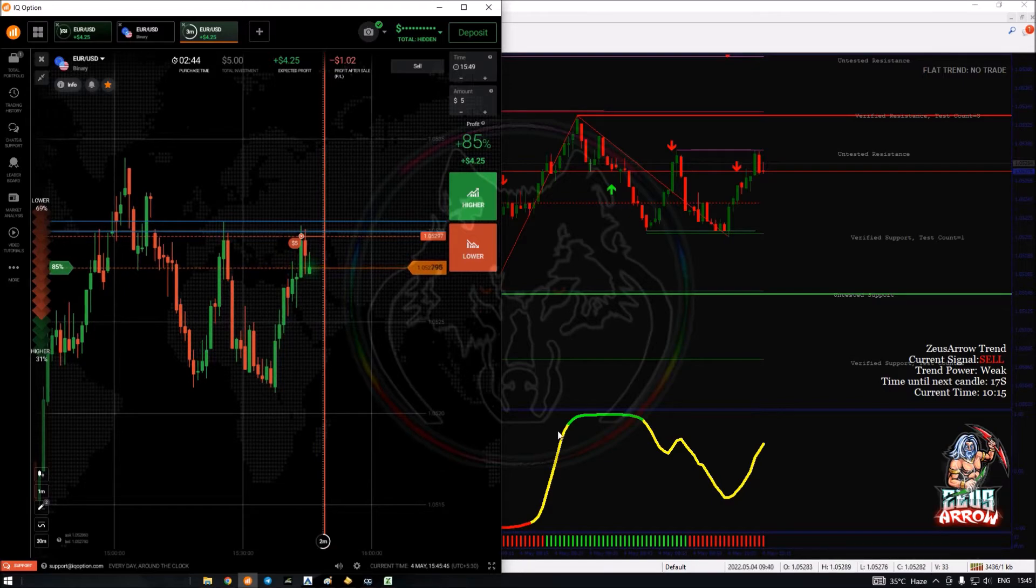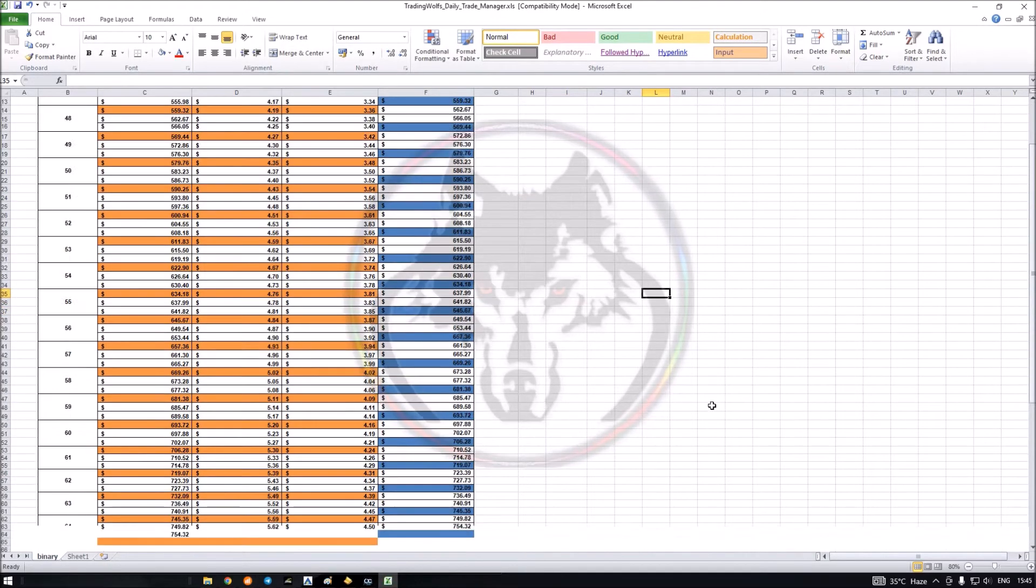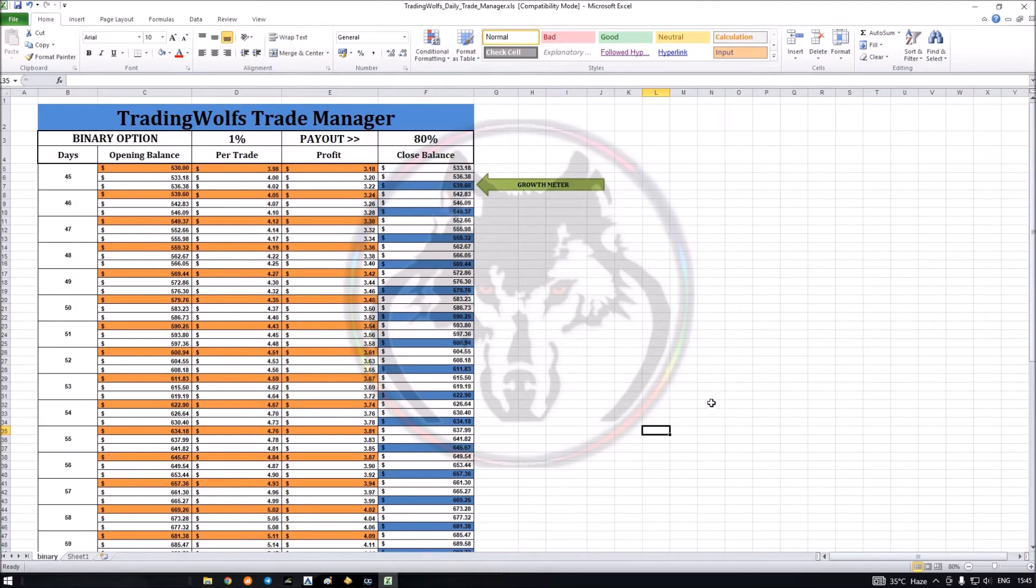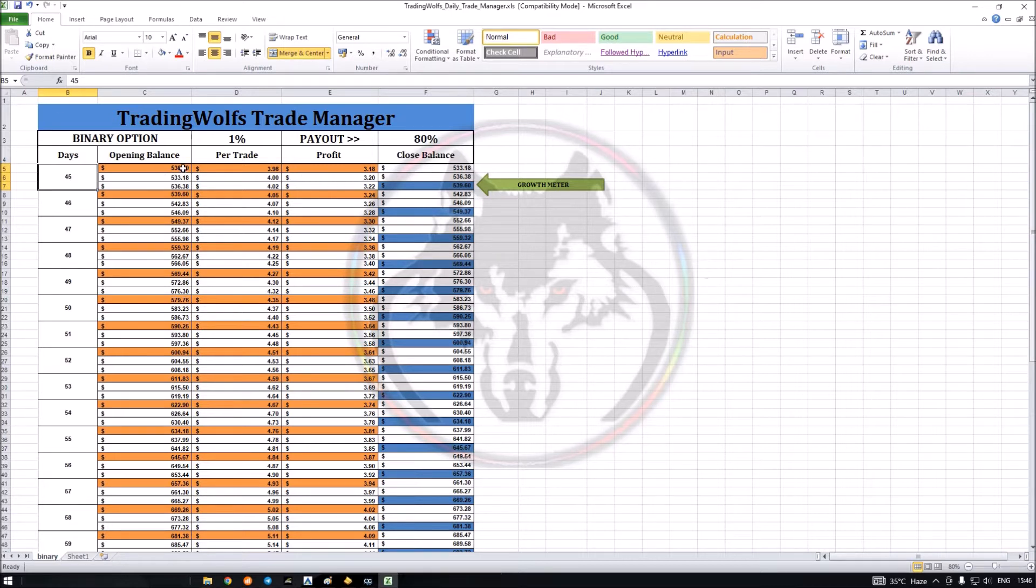While the trade is going on, let me show the growth manager. Here you can see the daily trade manager - I have modified it from where I left it. The last day which I had is the 44th day where I left my account at $530, and I have started from that amount only.